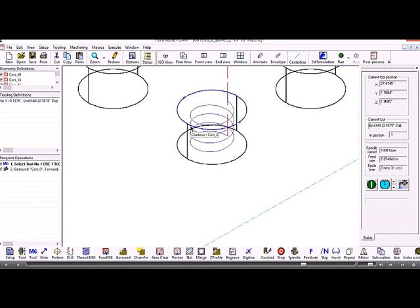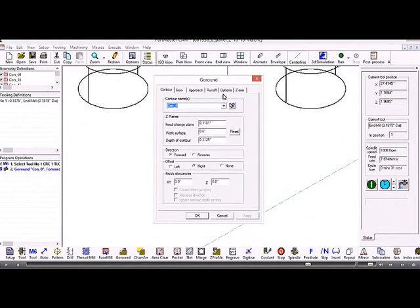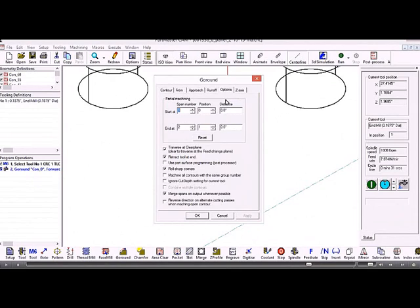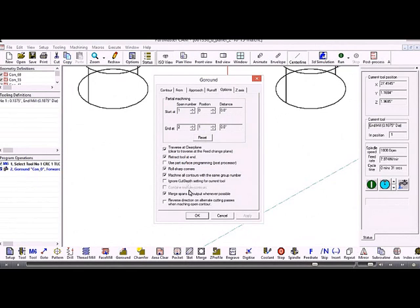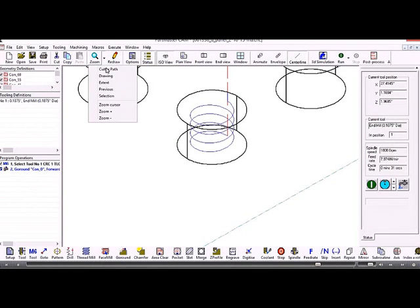That's machined a single contour, we want it to machine all of them. So under the go round tab we go to options and check the box machine all contours with the same group number. When the contours were created, the default group number applied to them was zero.